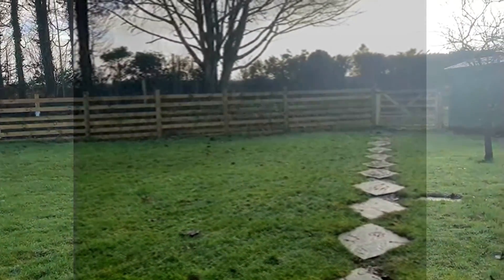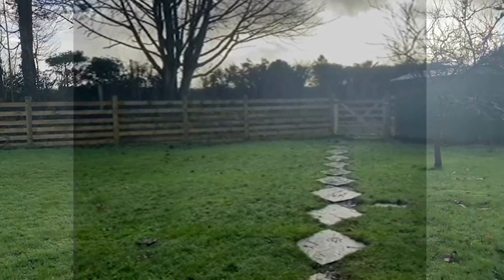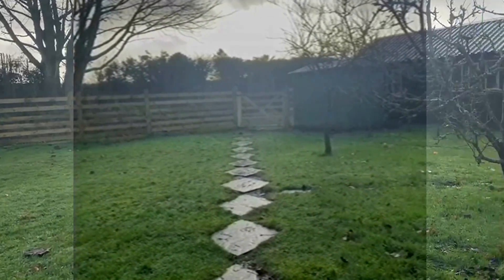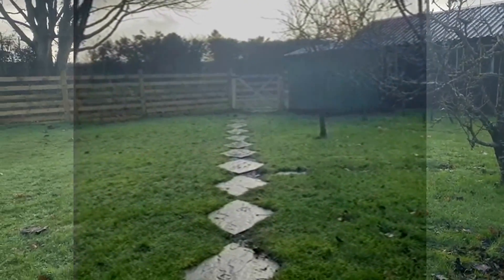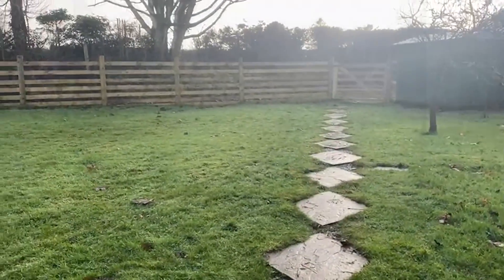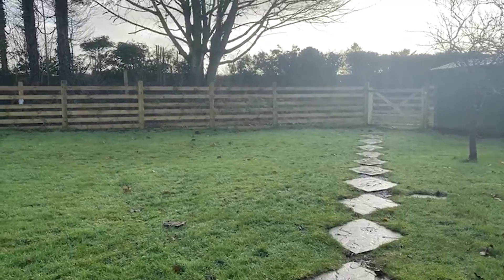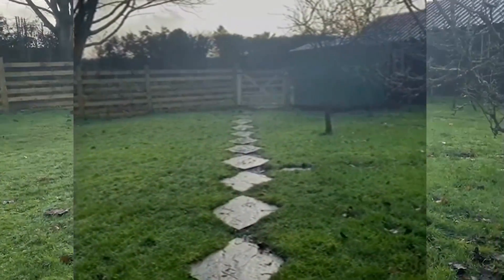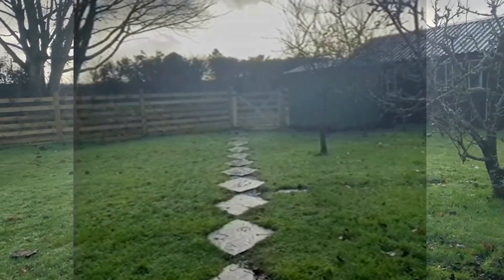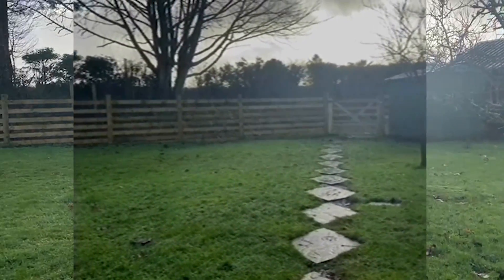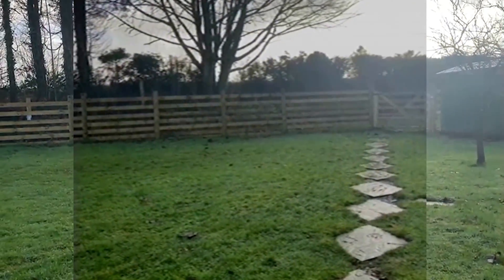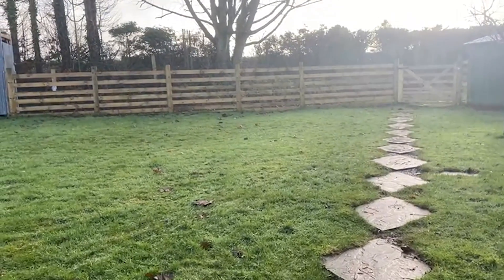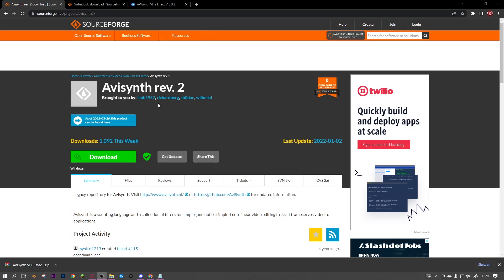Hi guys, today I'm going to be showing you how to download and set up AviSynth. This is a very good VHS effect, but it's very confusing to use because it's old, and there are a lot of bugs in it still. But anyways, let's get on with the video.